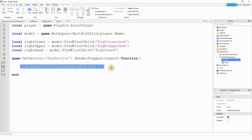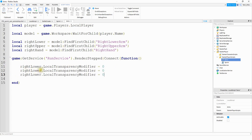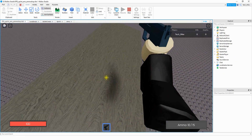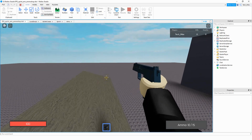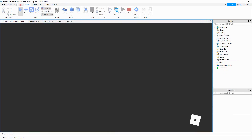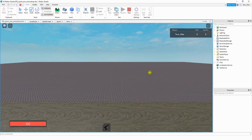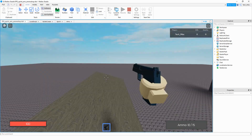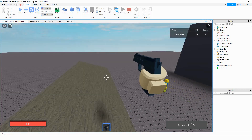We copy that line two more times — changing the variable names to rightUpper and rightHand respectively. Testing it shows the hand, lower arm, and upper arm all visible in first person, though the arm still looks disconnected when looking down. You can also add variables for the left hand, left upper arm, and left lower arm if you want those to show too. For now, since the player has a handgun, we'll just keep the right hand.